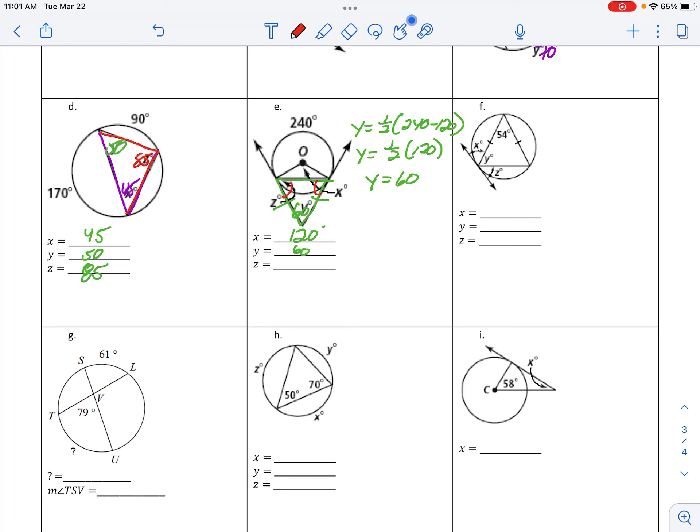And 180 minus 60 is 120, 120 remains, so z is 60. All right, letter F. Okay, that's an isosceles triangle inside of there, so 54 degrees has been used. 180 minus 54 is 126, 126 cut up equally is 63.